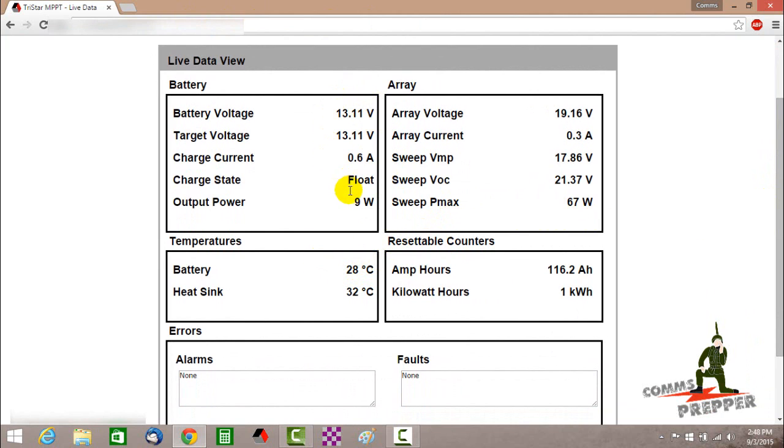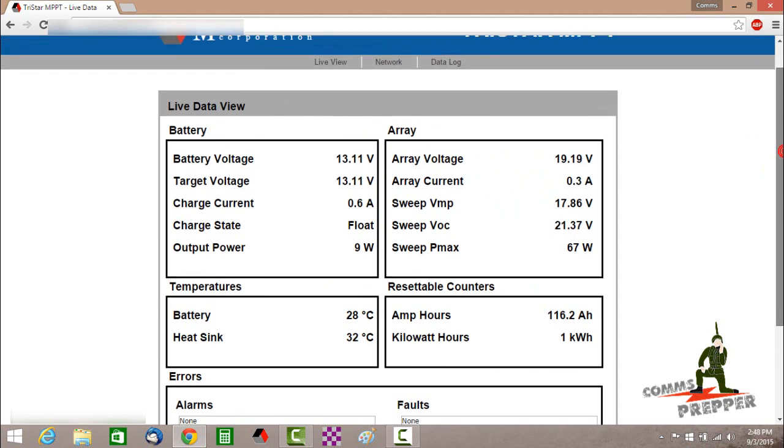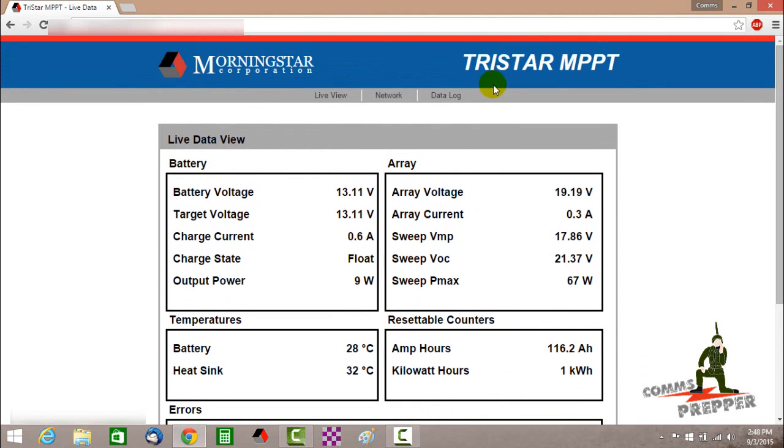We can see that the batteries are 28 degrees Celsius. It was in the float mode, putting out 13.11 volts.